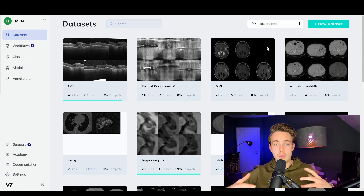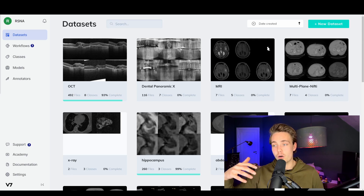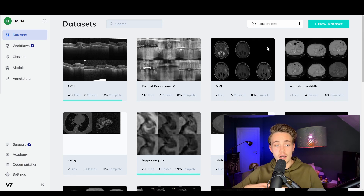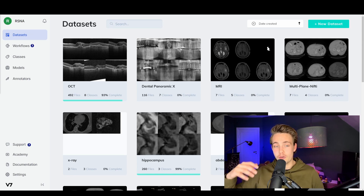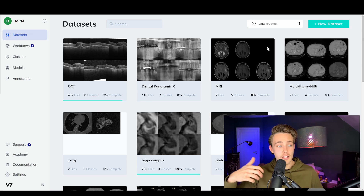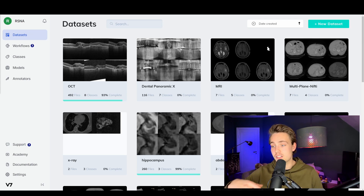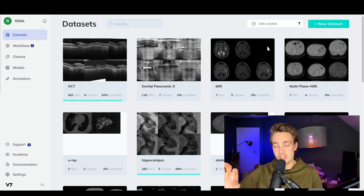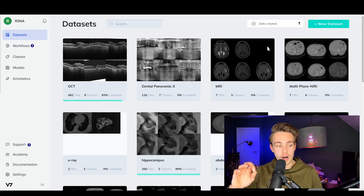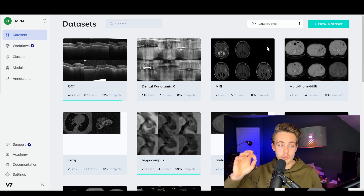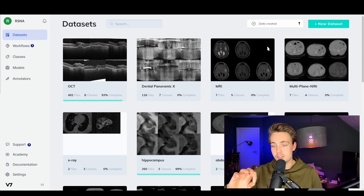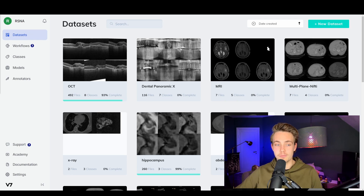I'm going to show you how we can utilize V7's platform for annotating different types of medical images. We're going to do 2D segmentation and I'll show you how we can do annotations on video of an MRI scan. I'm really excited to show you the possibilities of V7.